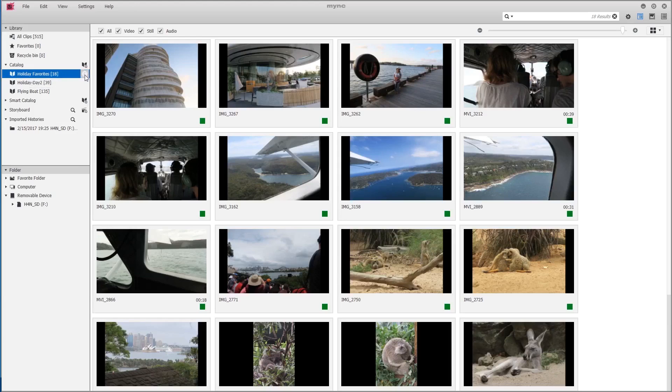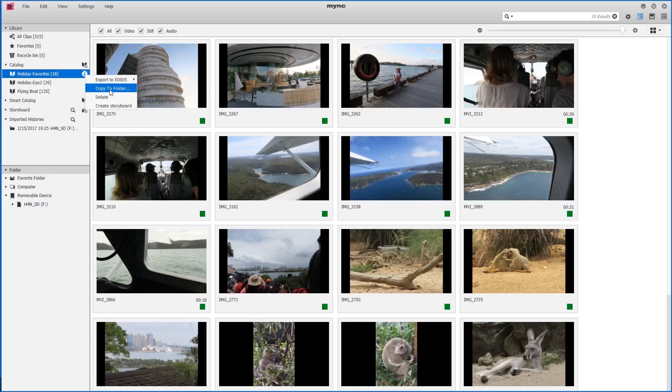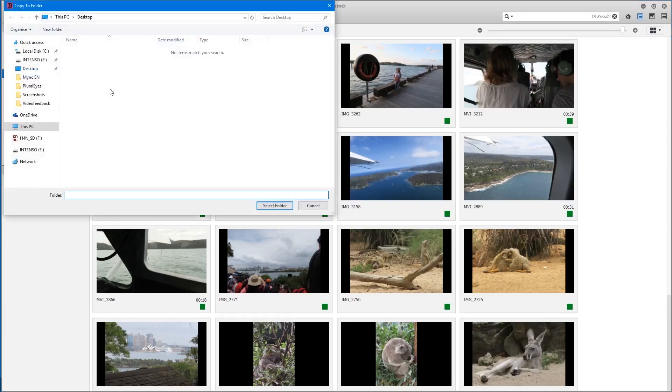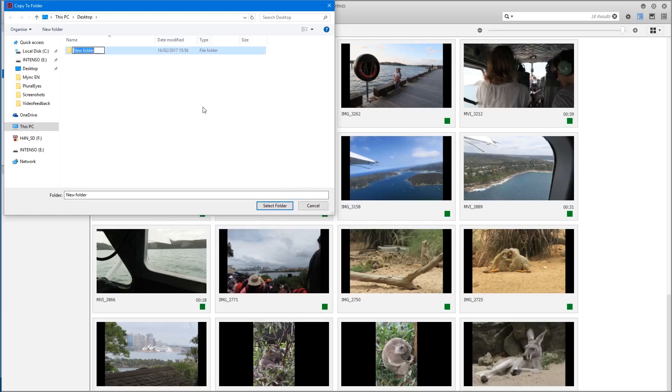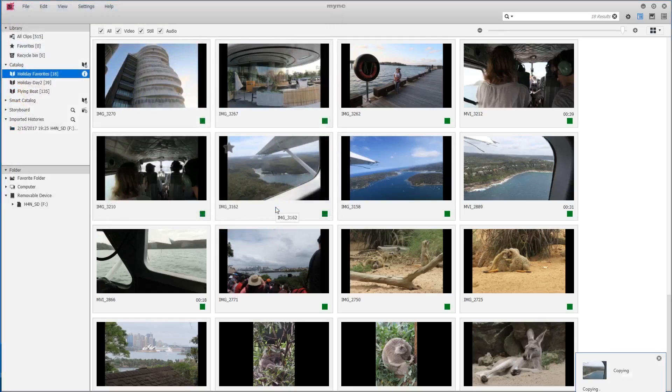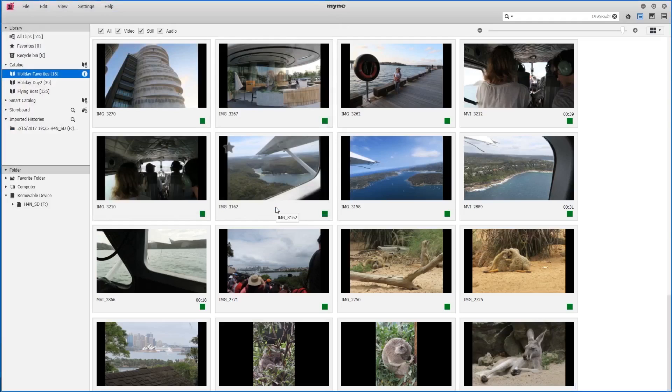To do this we click the button to the right of the catalog, and we can use the copy to folder function. I'd like to copy them to a new folder on my desktop. I'll call it holiday favorites, then select folder, and so the clips are copied to my new folder.